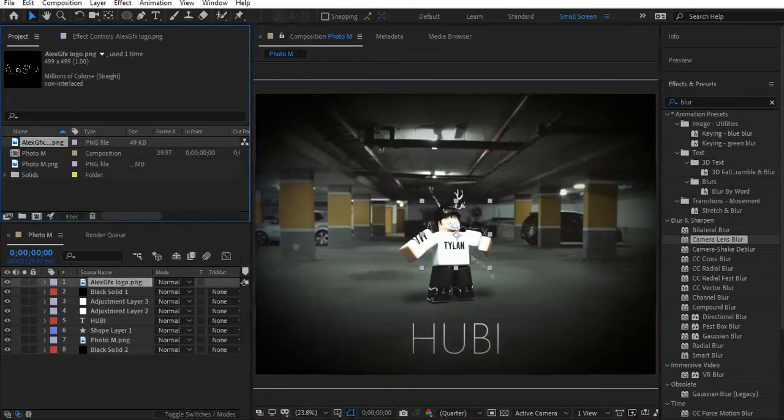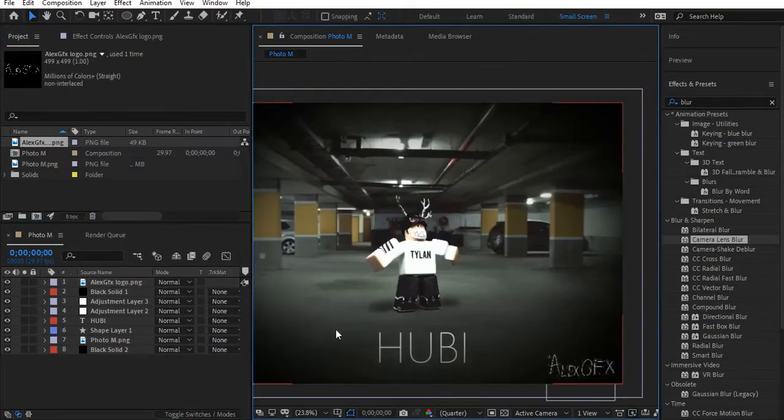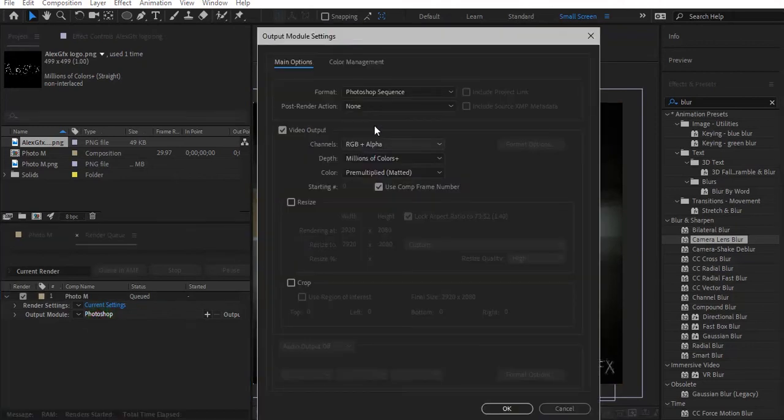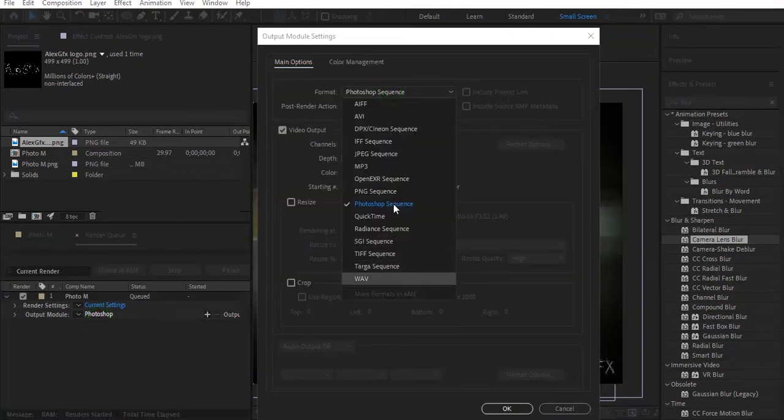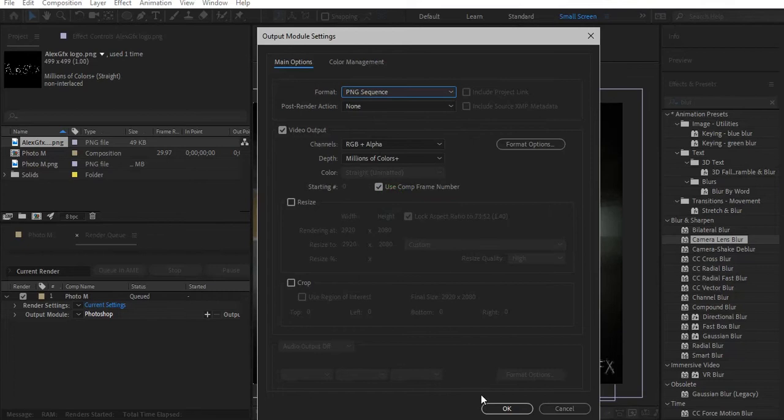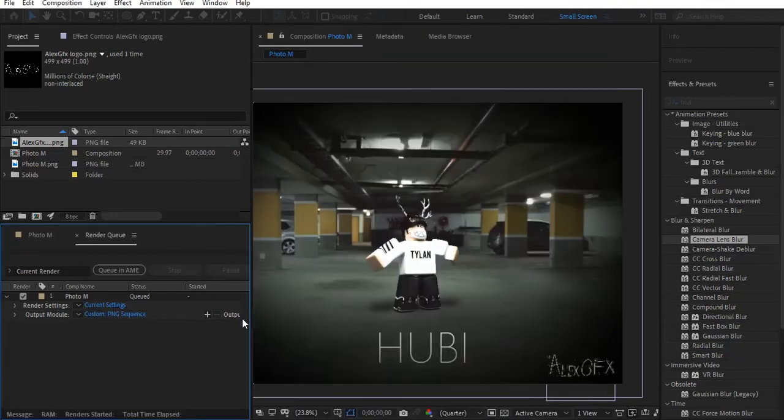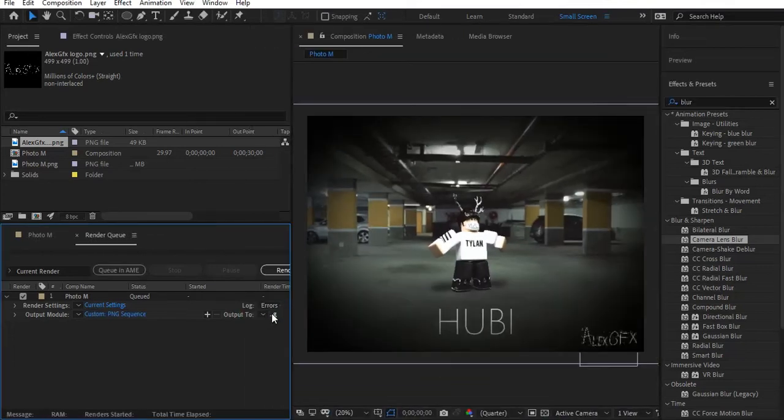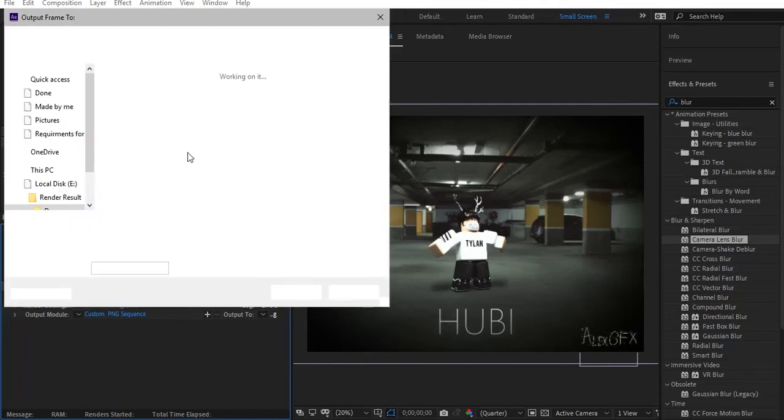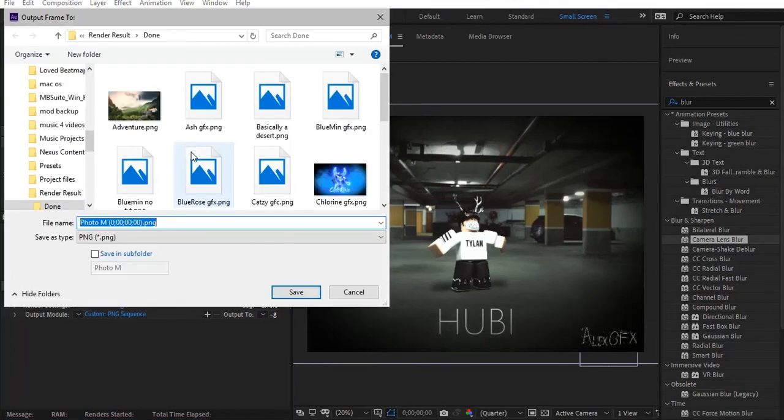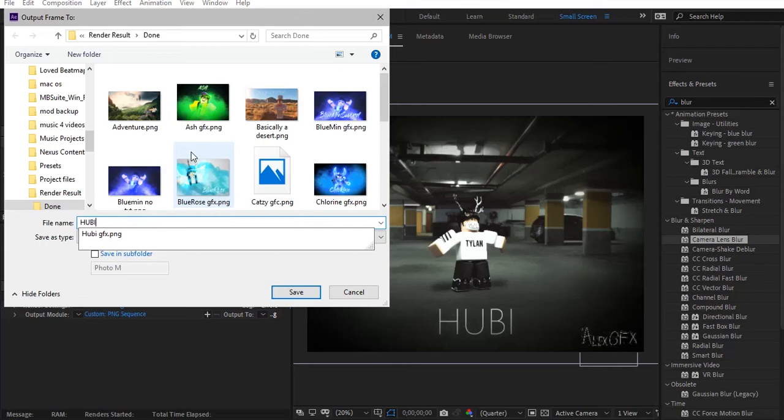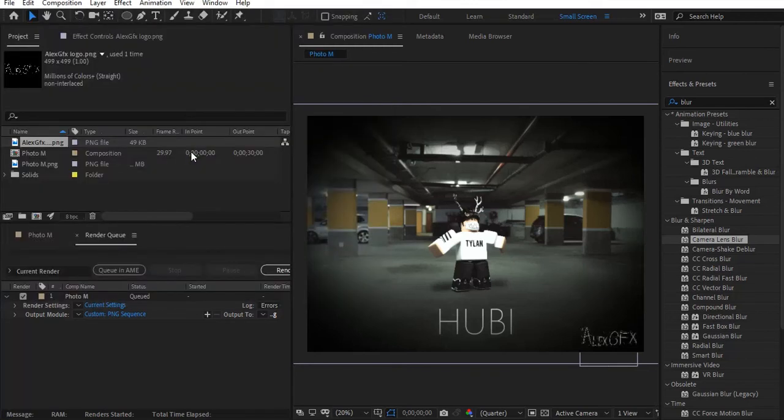After you've done the editing, hold Control and Alt and click S. Change the format to PNG or JPEG and change the render location. And now, render it.